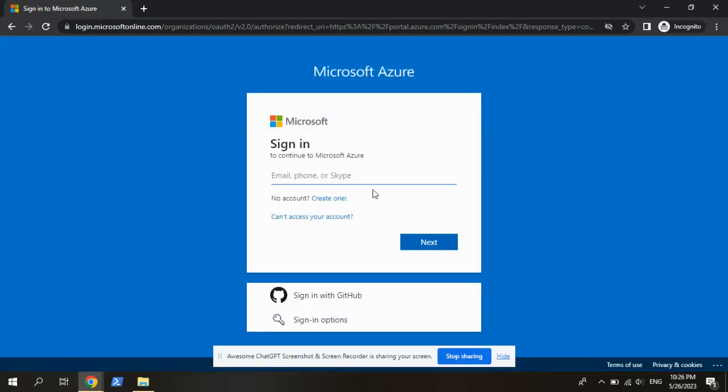For this, we need an account like Gmail account or any Outlook account. Anything is fine. So here I am going to give my Gmail ID.